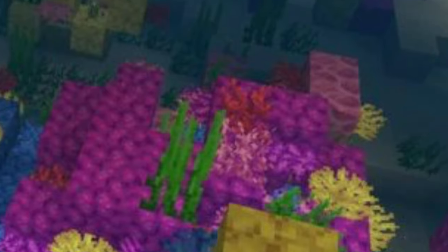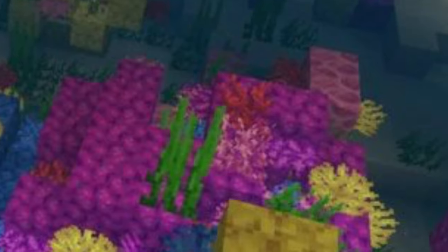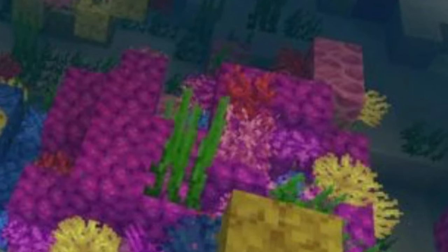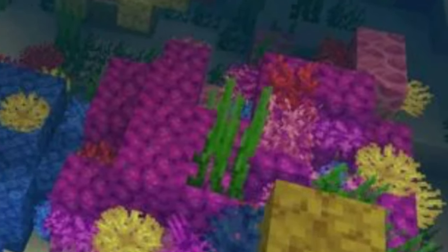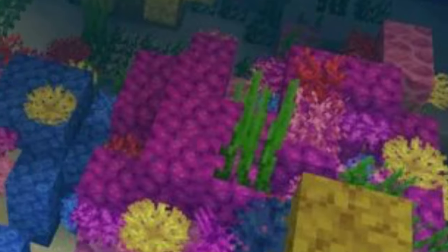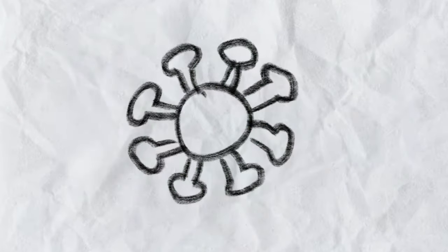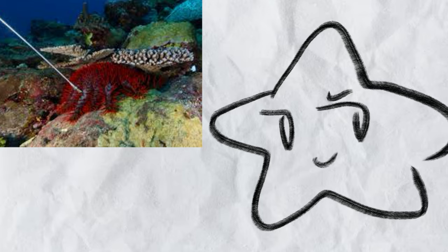Part 4: Threats. There can be many different threats to coral reefs, some natural and some not. Natural threats can be diseases, natural disasters, and predators, like the crown of thorns starfishes, which eat corals. Luckily, the giant triton snails eat loads of those starfishes.